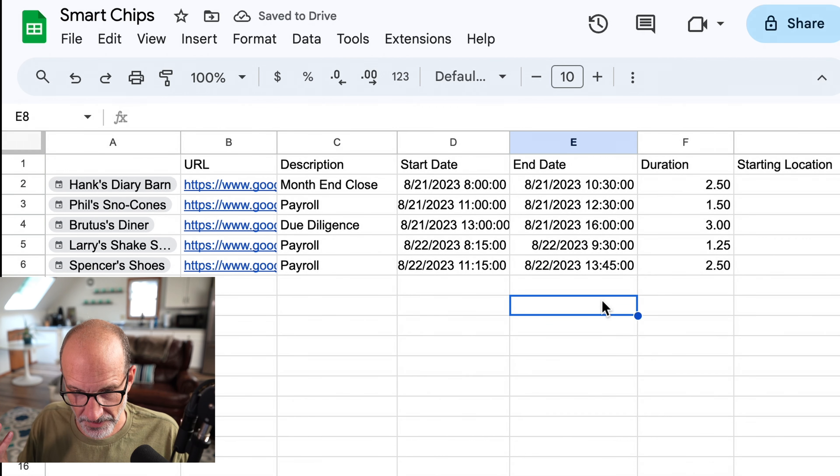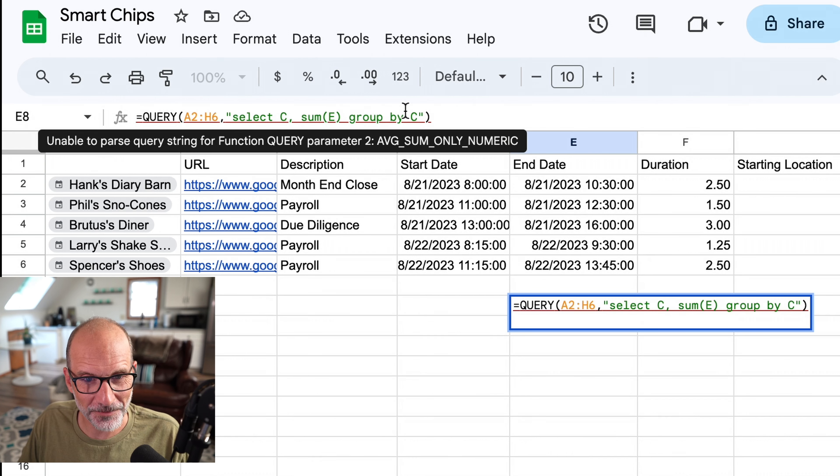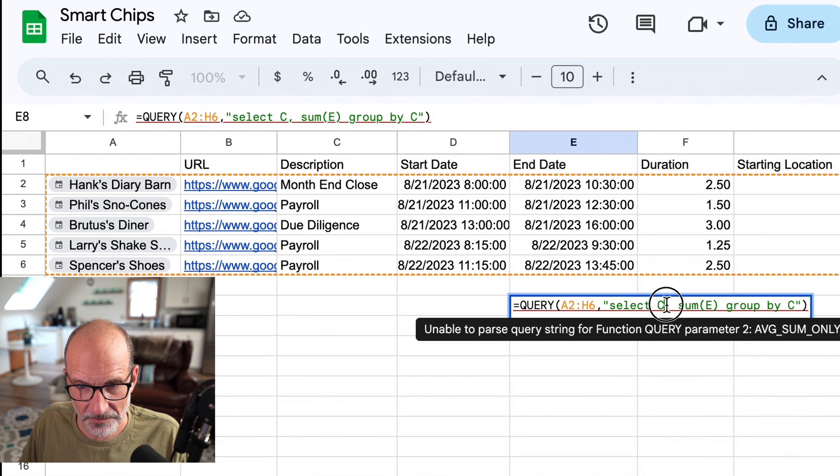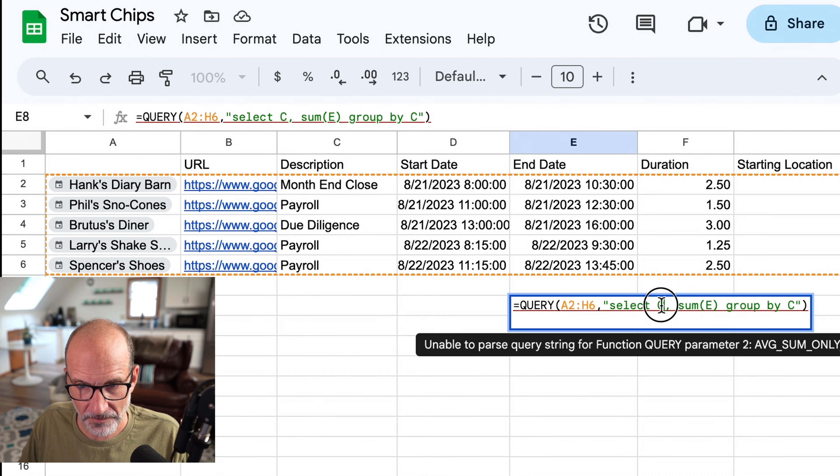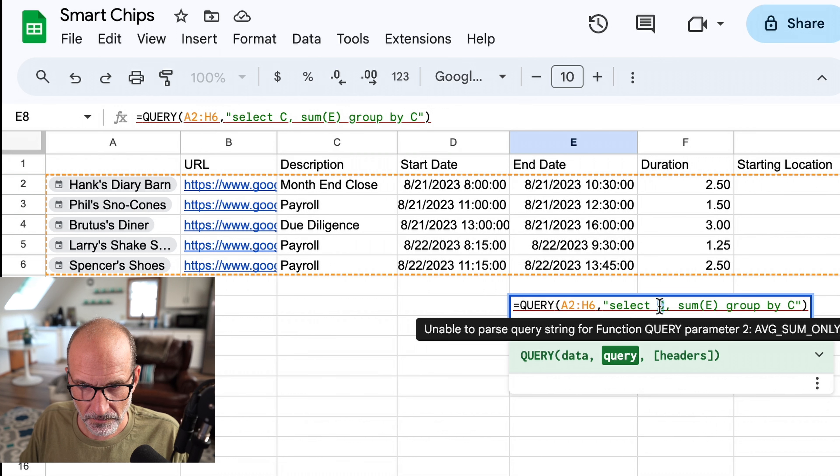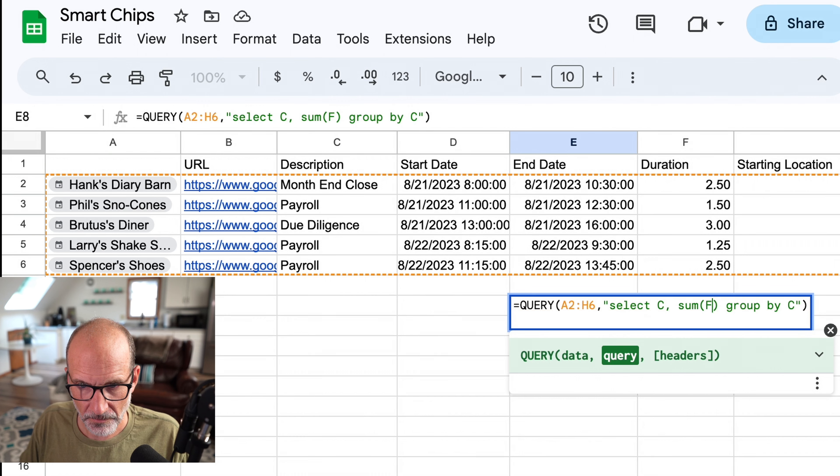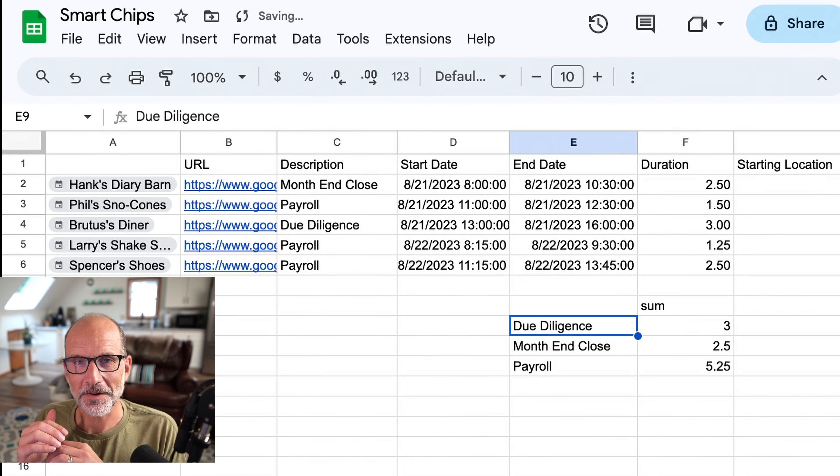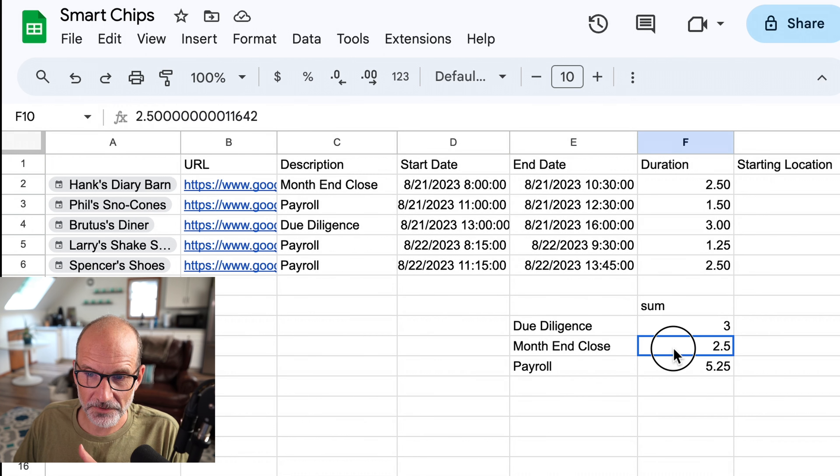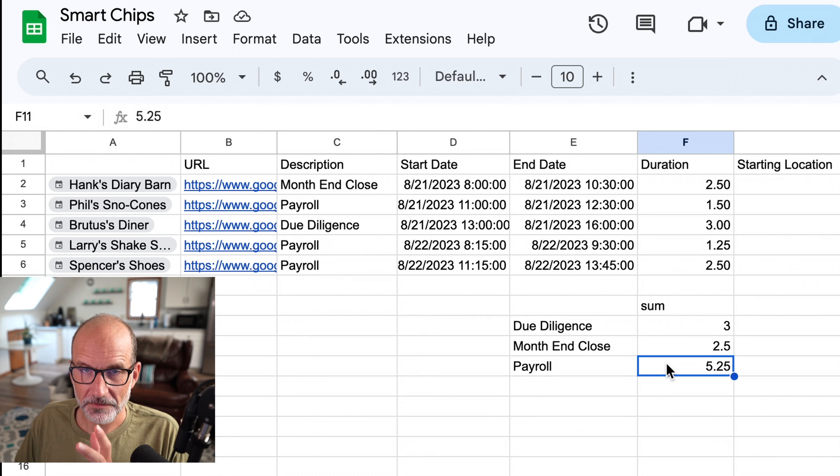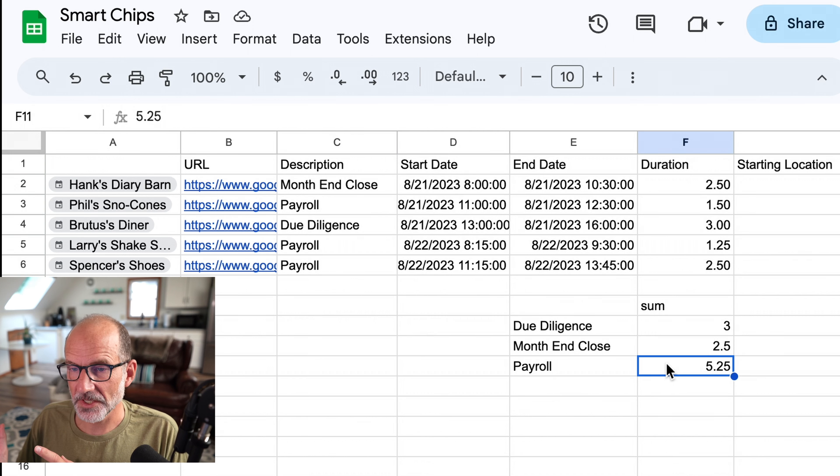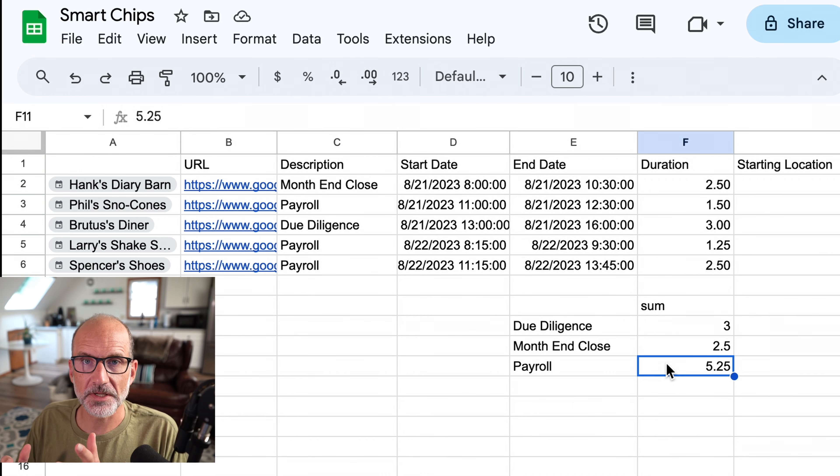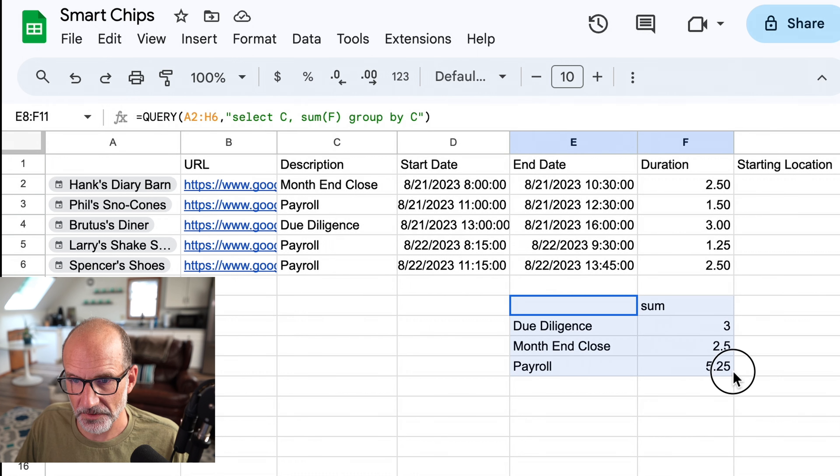And we'll do that here in a query formula that I already wrote because this is about smart chips and not about formulas. And I just need to make a quick adjustment to this. So coming up in the next couple of days, I'm going to spend three hours doing due diligence, two and a half on month end close for clients, and five and a quarter in payroll. So that's a really handy way to forecast what you're going to be doing, or really to summarize what you did in the past, depending on what you bring into your spreadsheet. So we'll delete that.